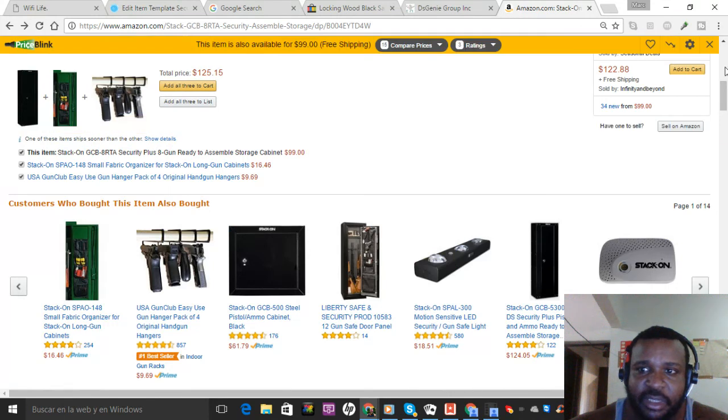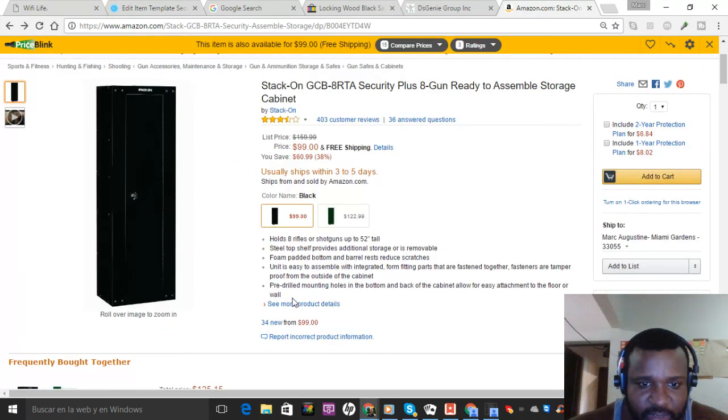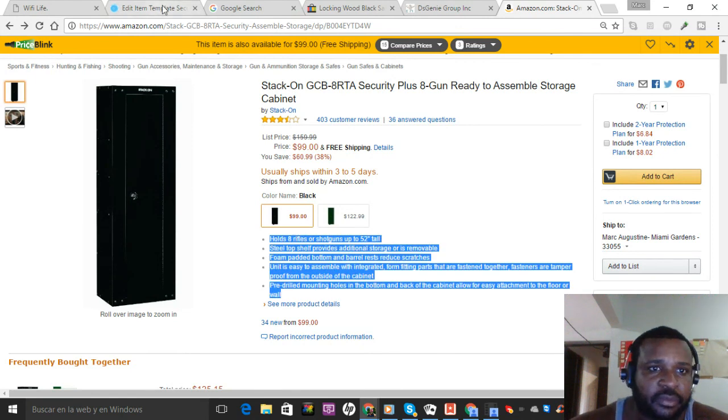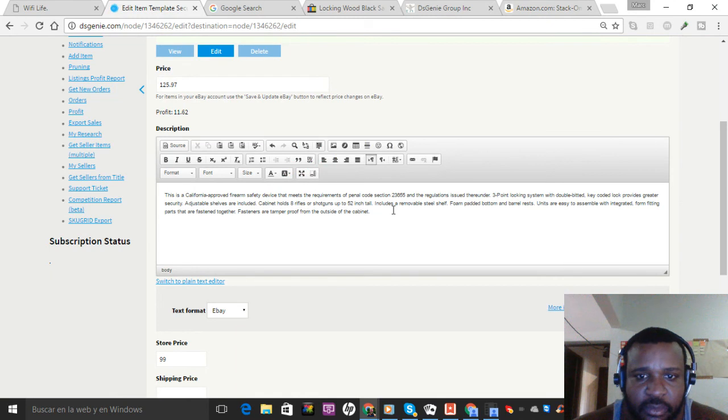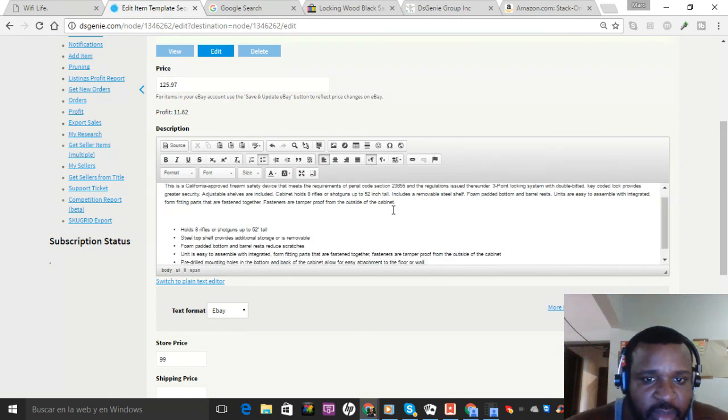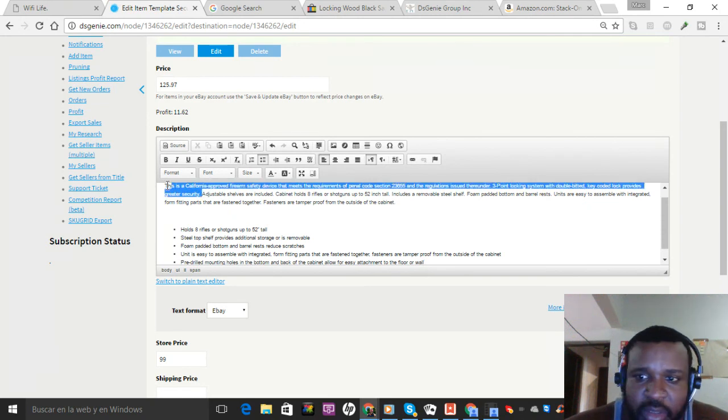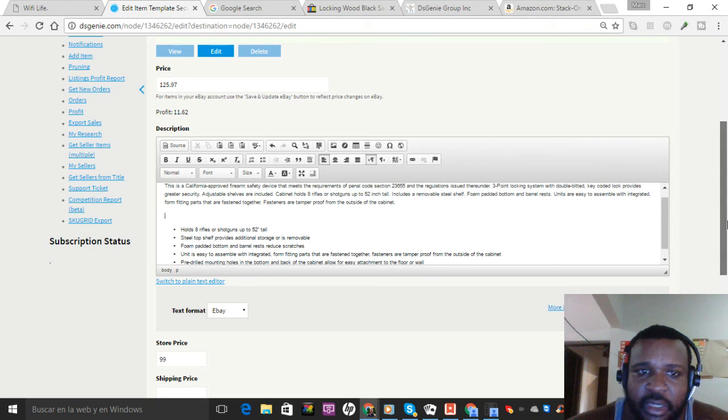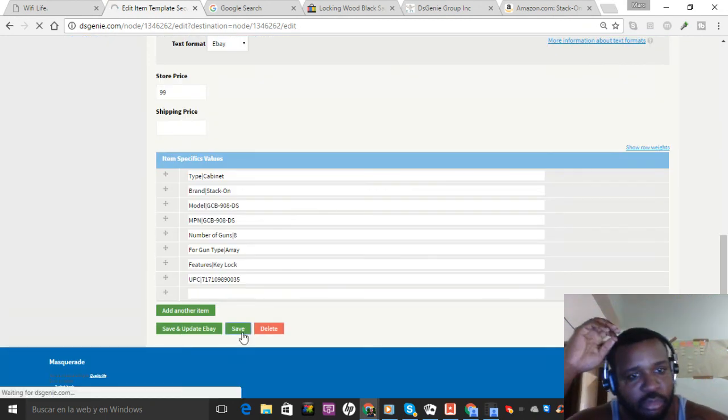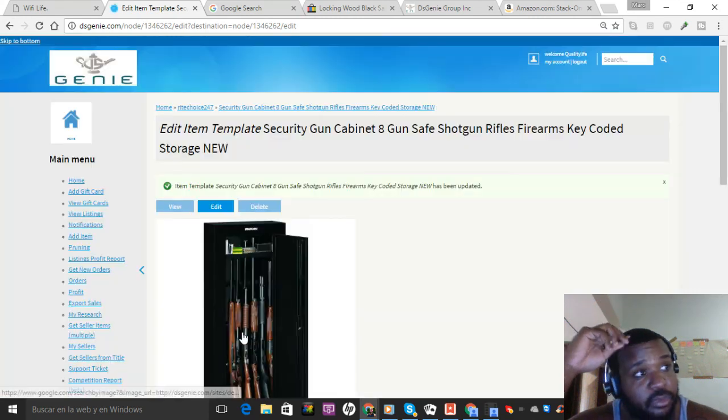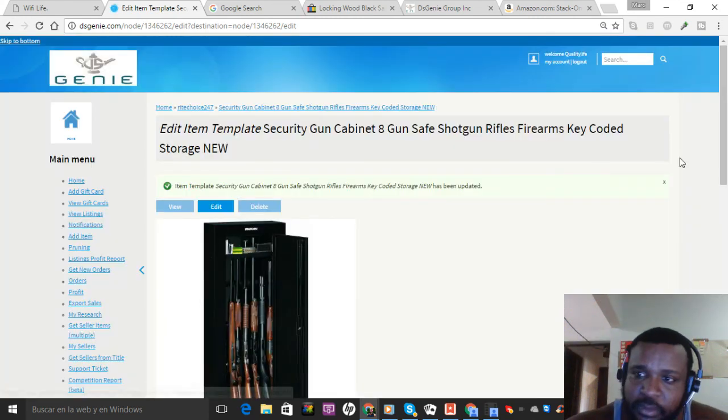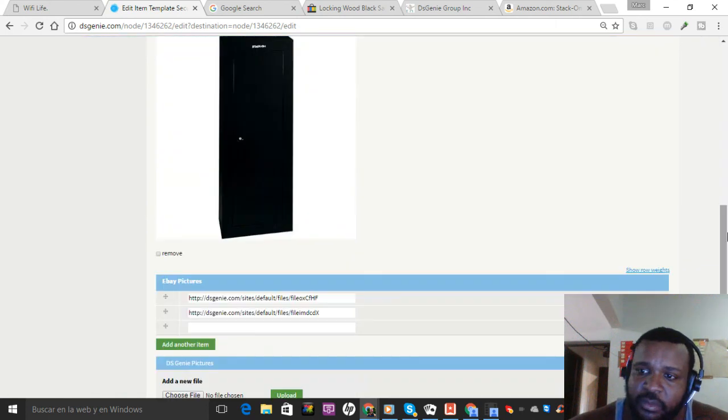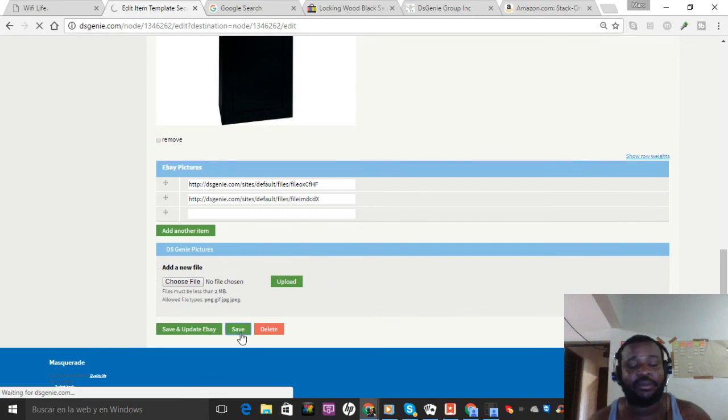Let me just get some of these on. Okay. Let's save.